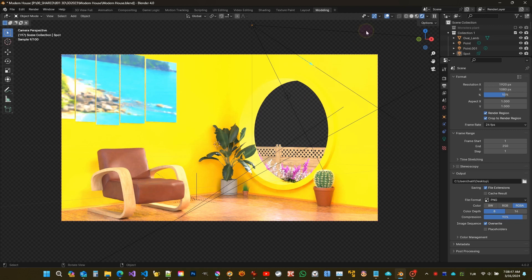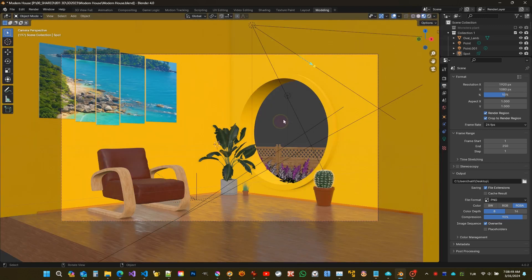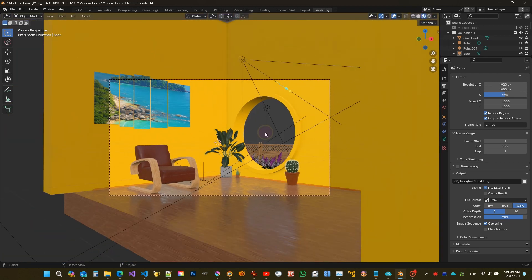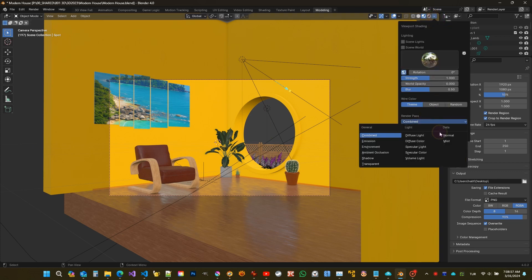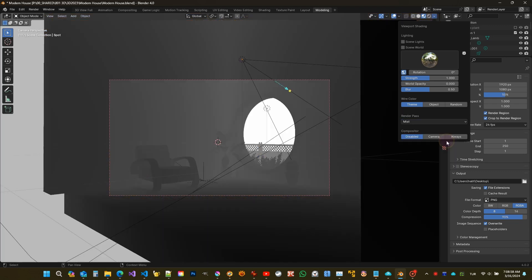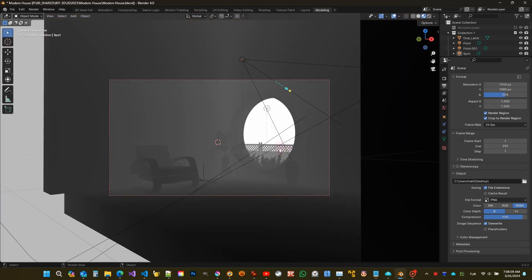This is what the render result looks like. I'm going to extract the depth map of this view. Click viewport shading, then in the drop-down menu, render pass, change it from combined to mist. The viewport changed immediately.